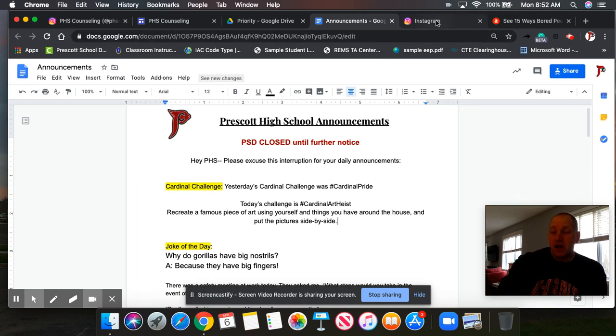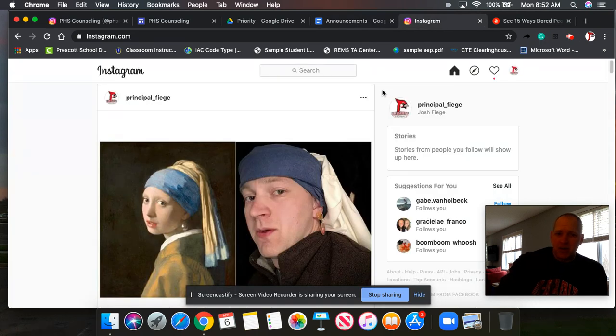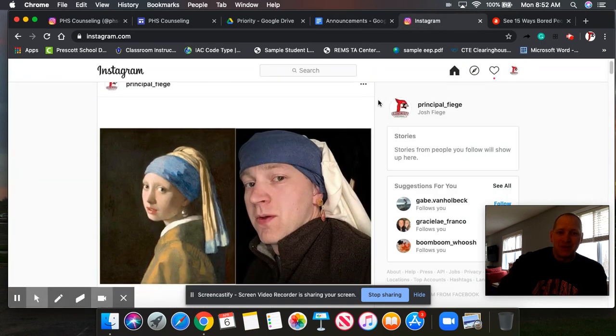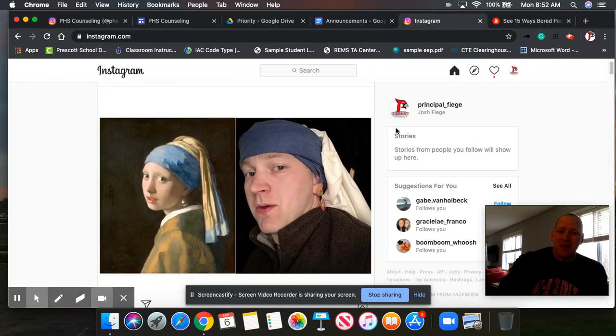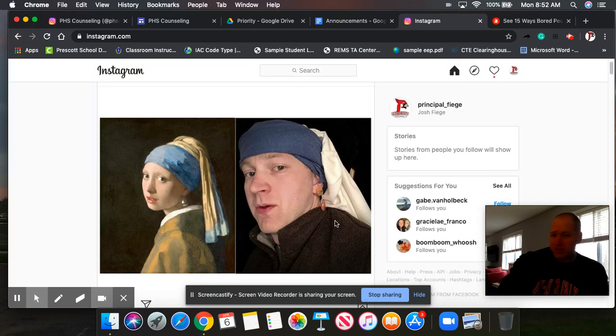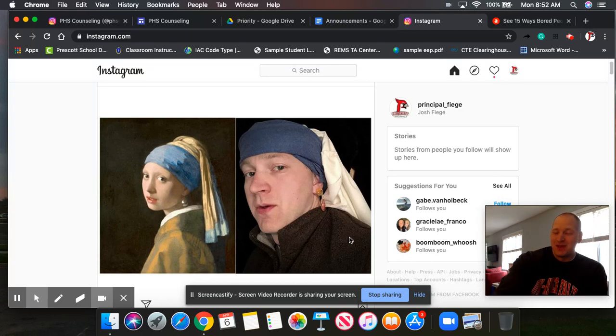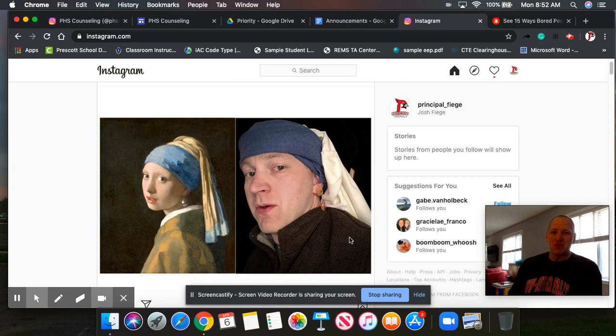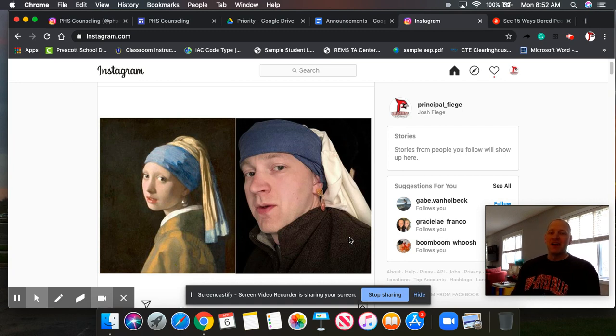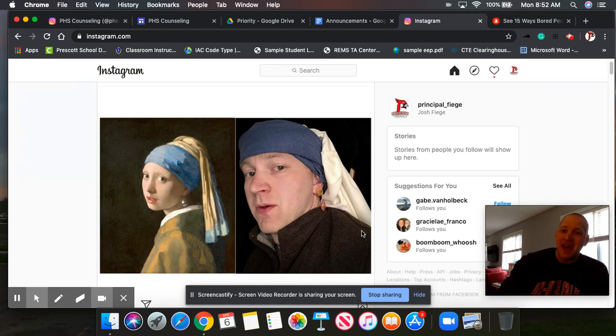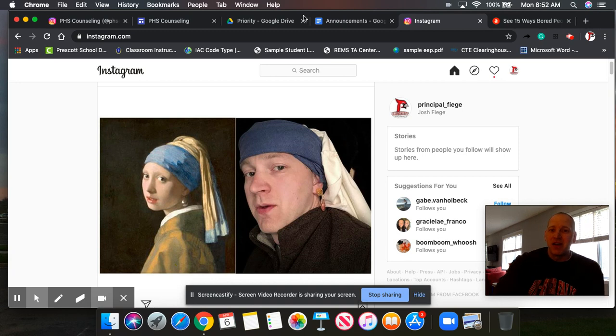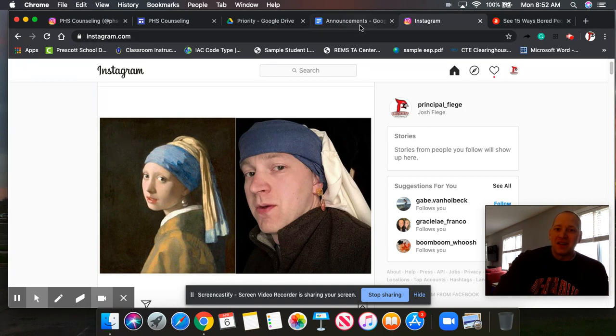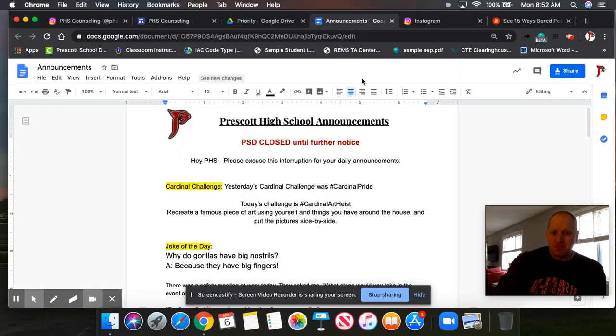I took a stab at it. I went out of my comfort zone and I recreated the girl with the pearl earring. And my four-year-old daughter helped me. So I've got her bell snap-on earrings on. So get yourself out of your comfort zone. Do something a little silly. It'll give people a good smile or laugh for the day. That's your challenge for the day. Hashtag Cardinal Art Heist. Go out there and take a stab at that.